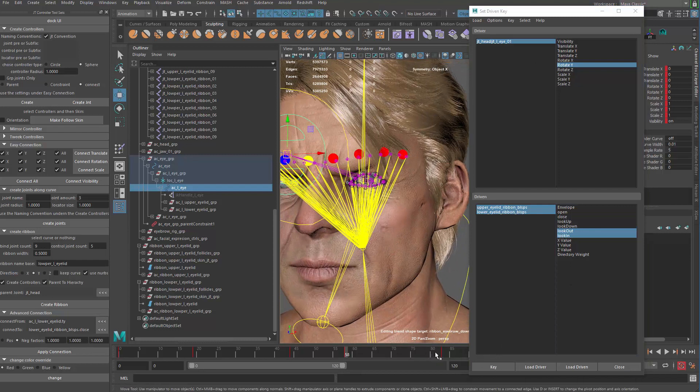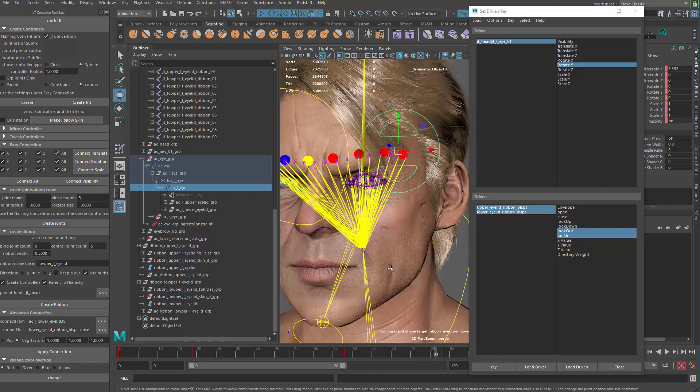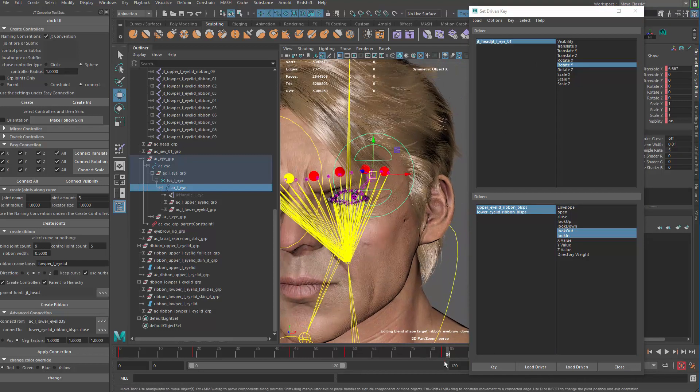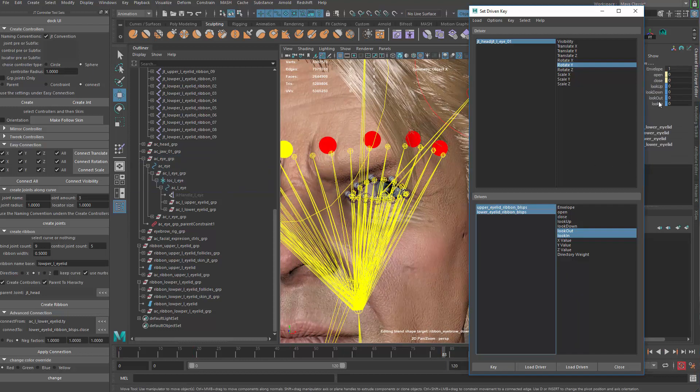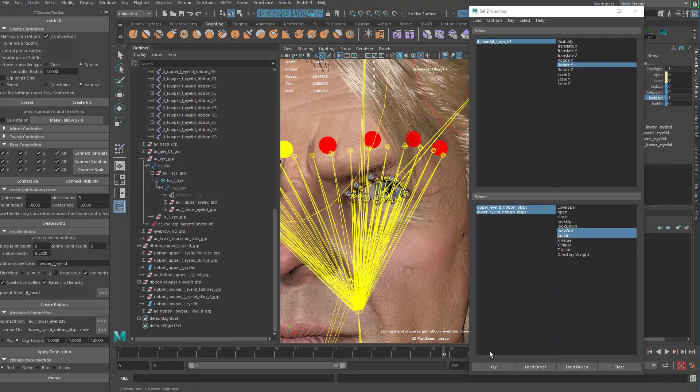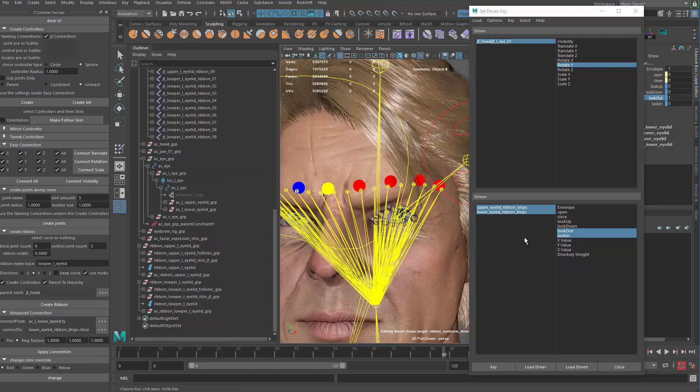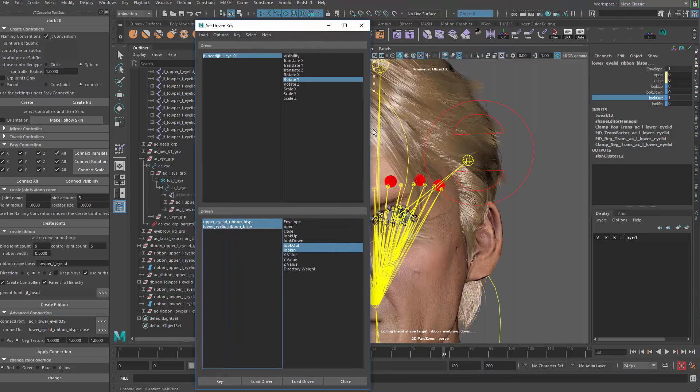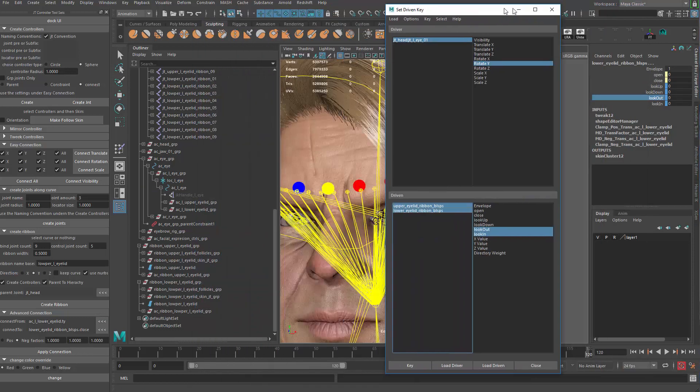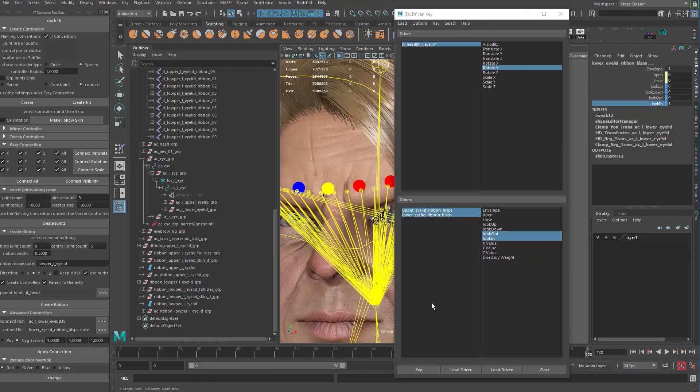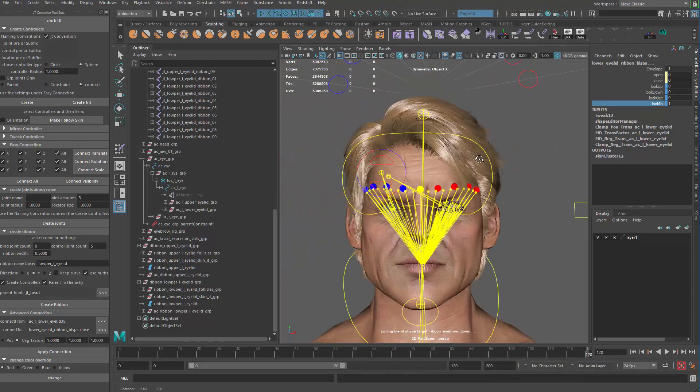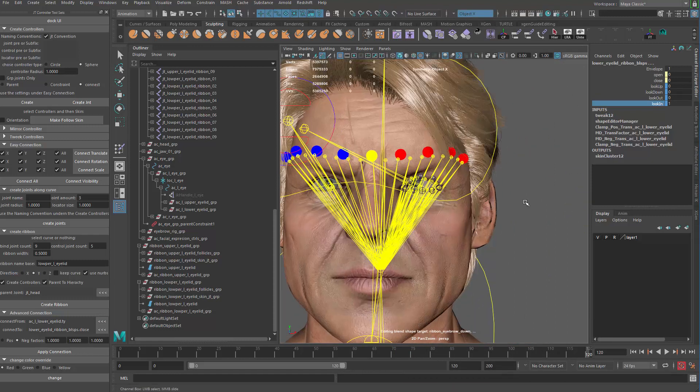With the rotation Y, go to the look out. I'm going to drag look out up, key it. And then go to the last frame. That's when the look in should be up and then key again. So that's going to be the set driven keys.